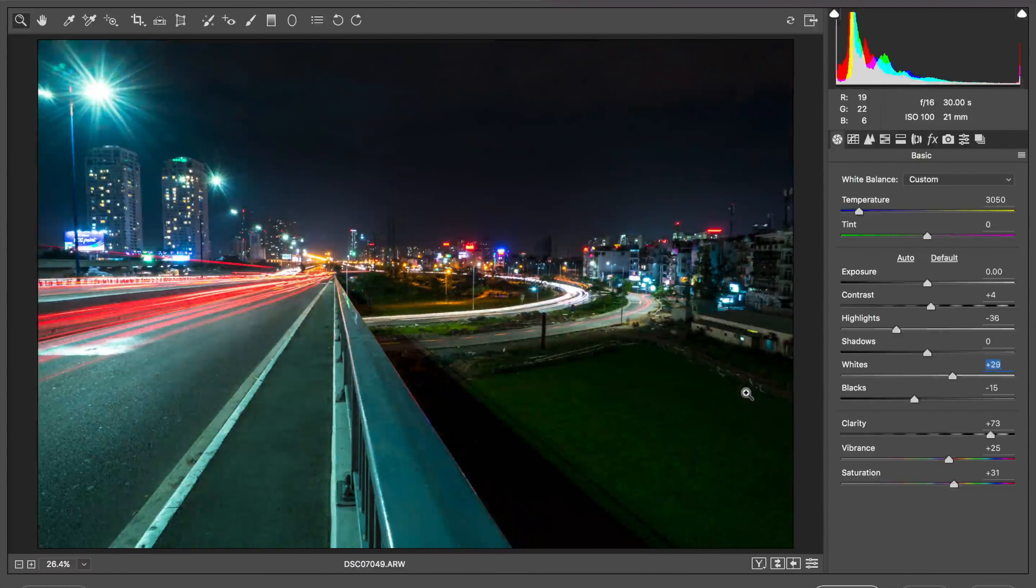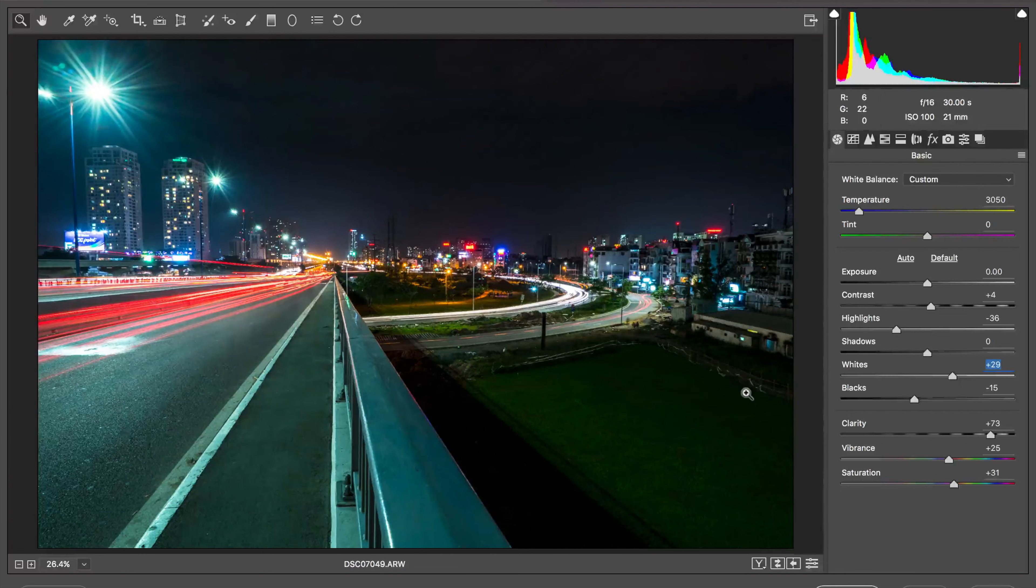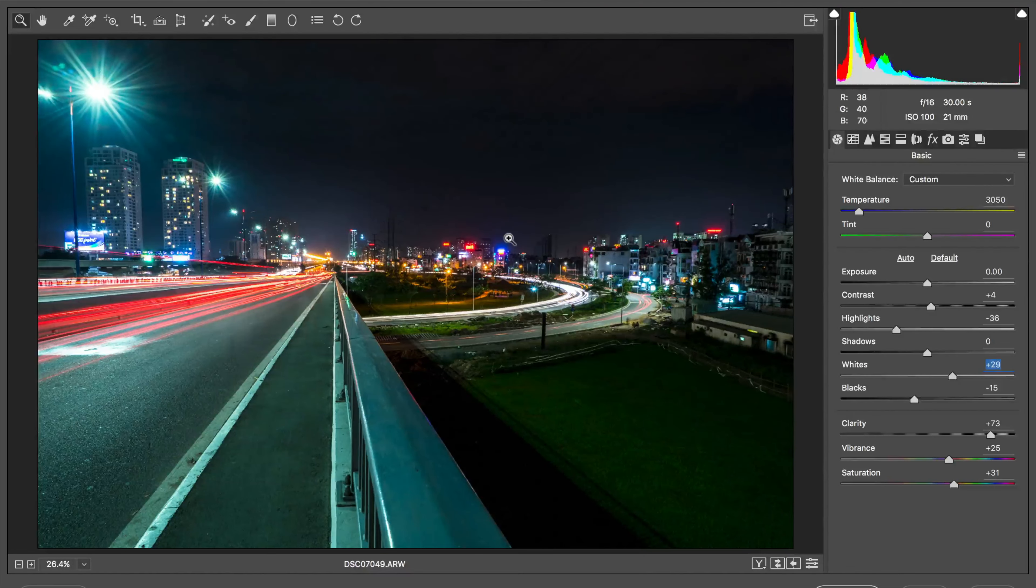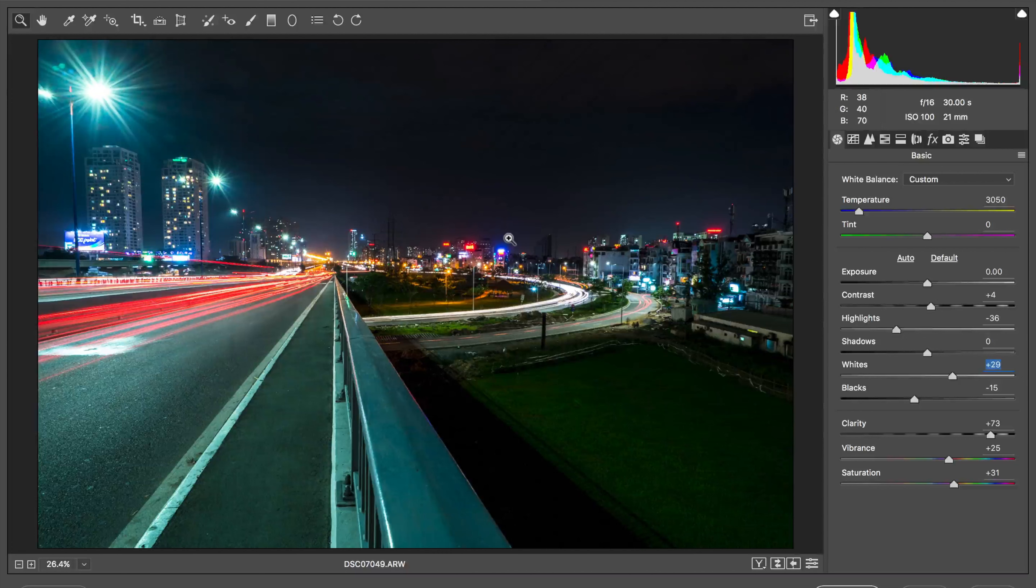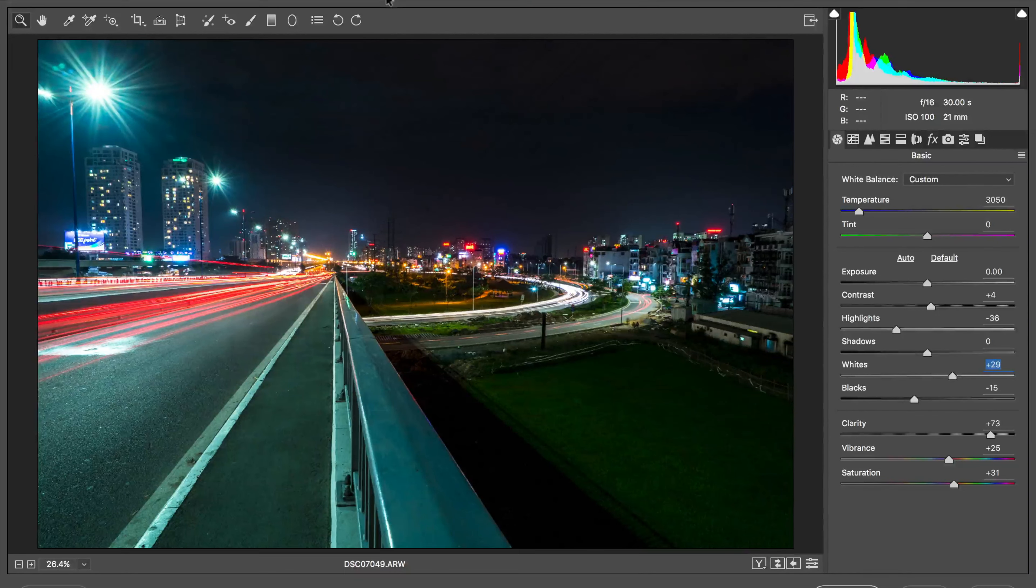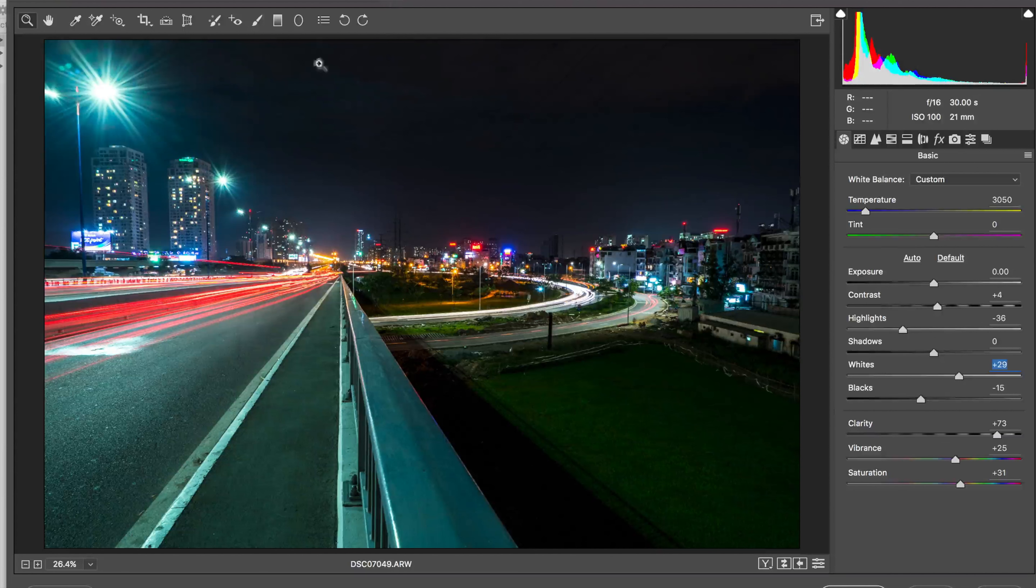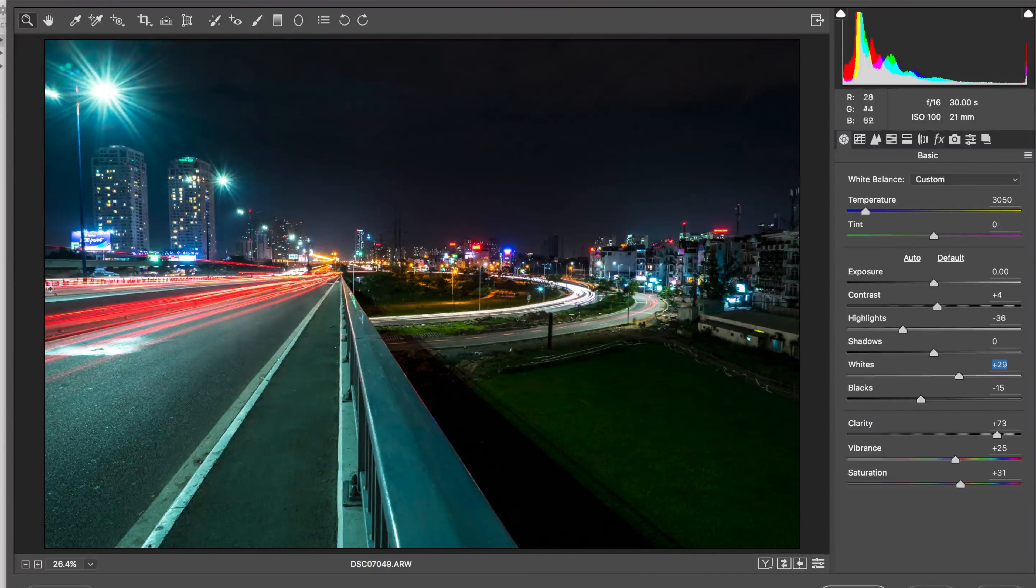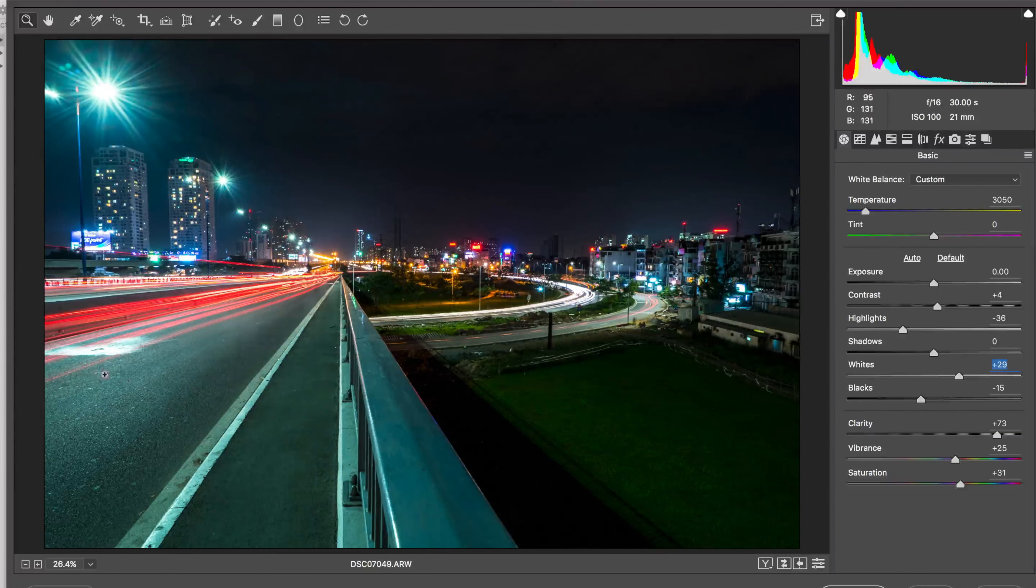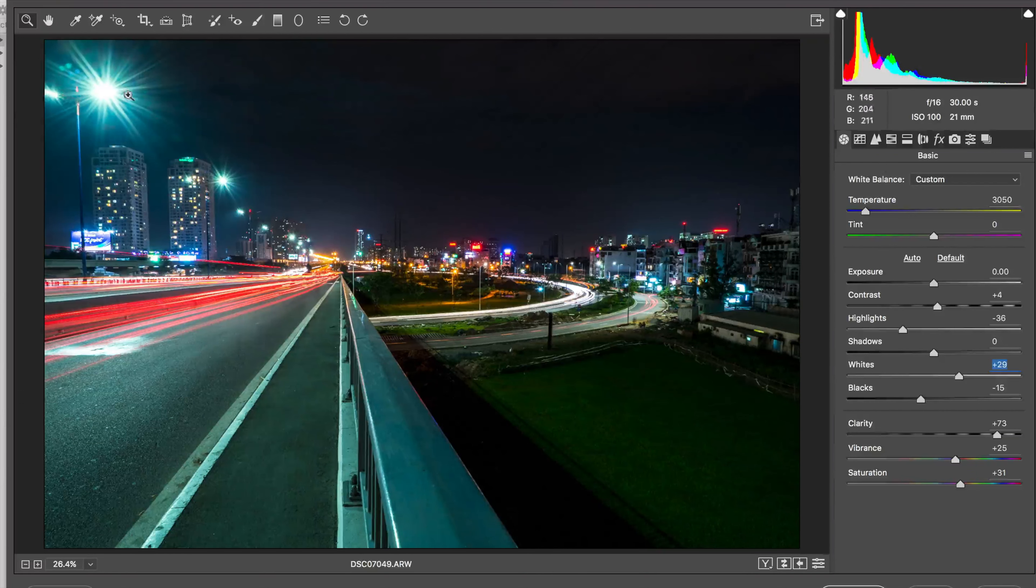So it looks pretty cool. Now the good thing with the 42 megapixel sensor of the a7r2 is that if I don't like the angle of view or the crop I can actually crop it down to whatever I like. There's a lot of kind of dead space down here so I might end up cropping that.